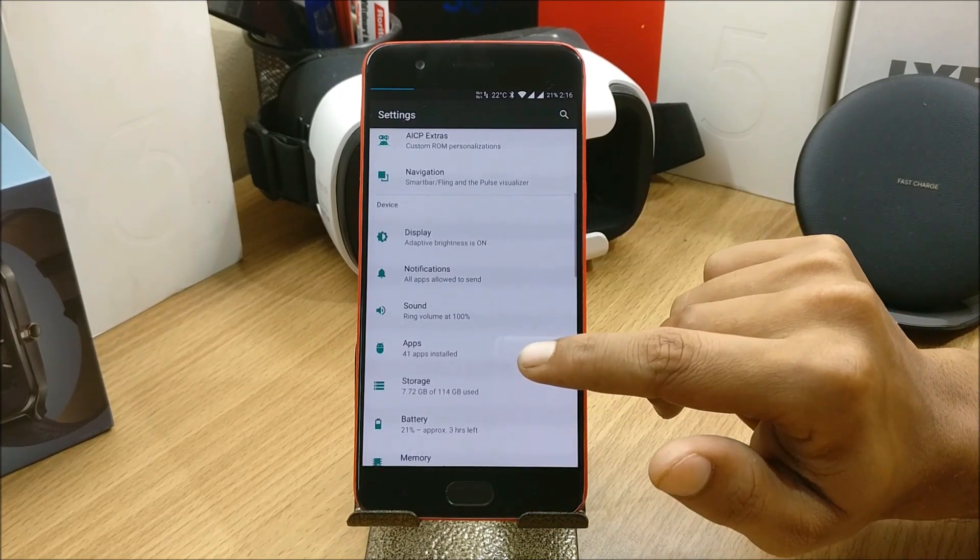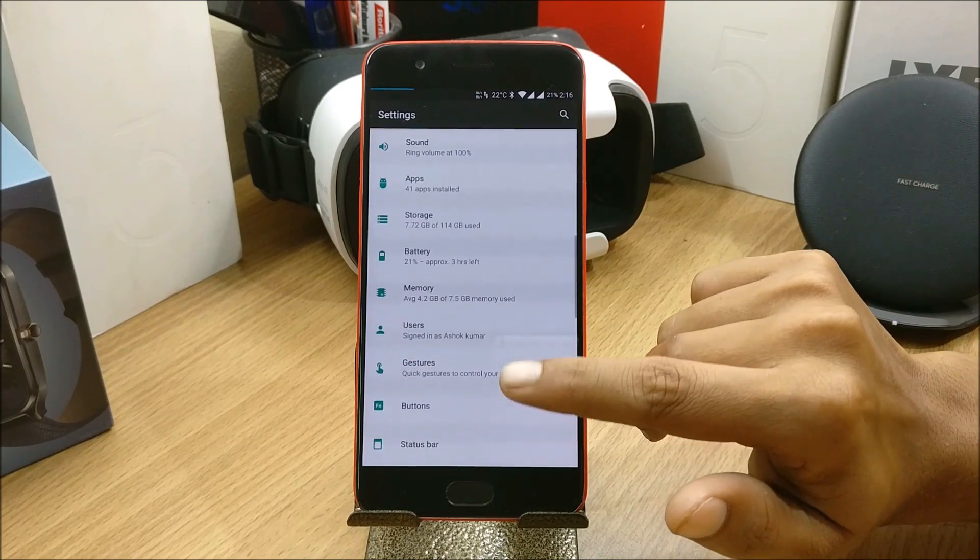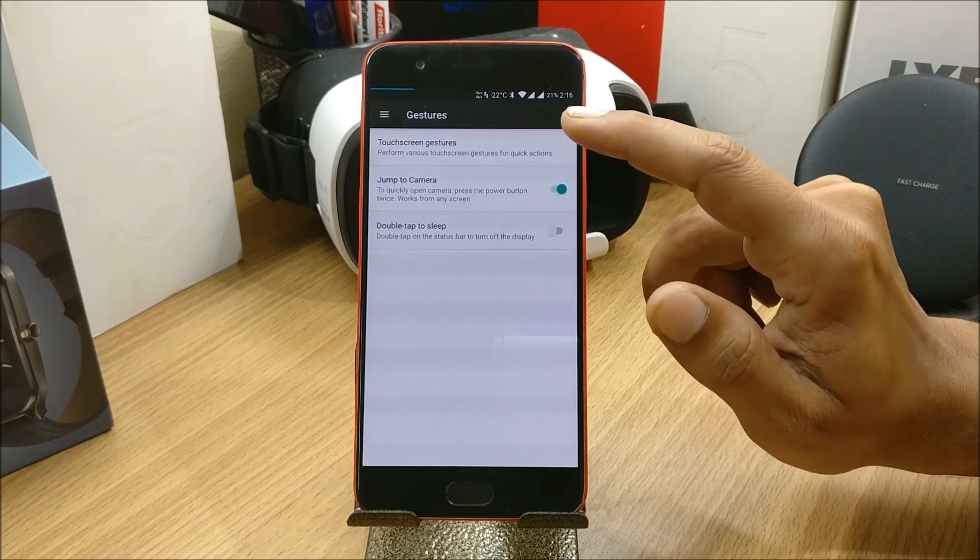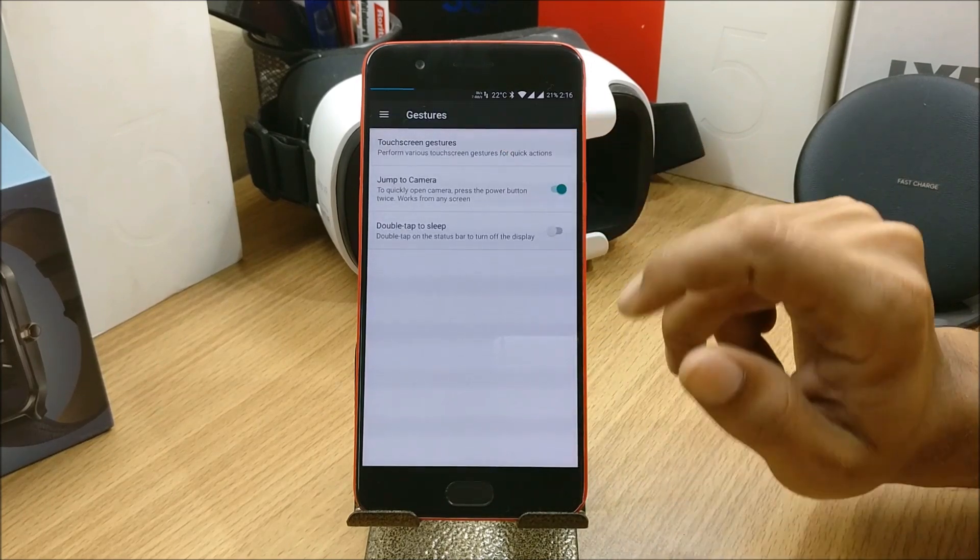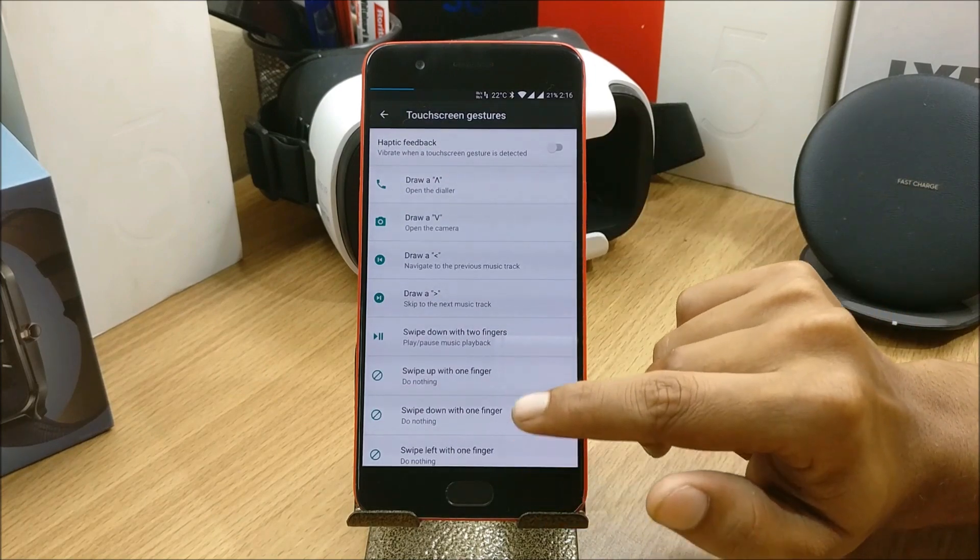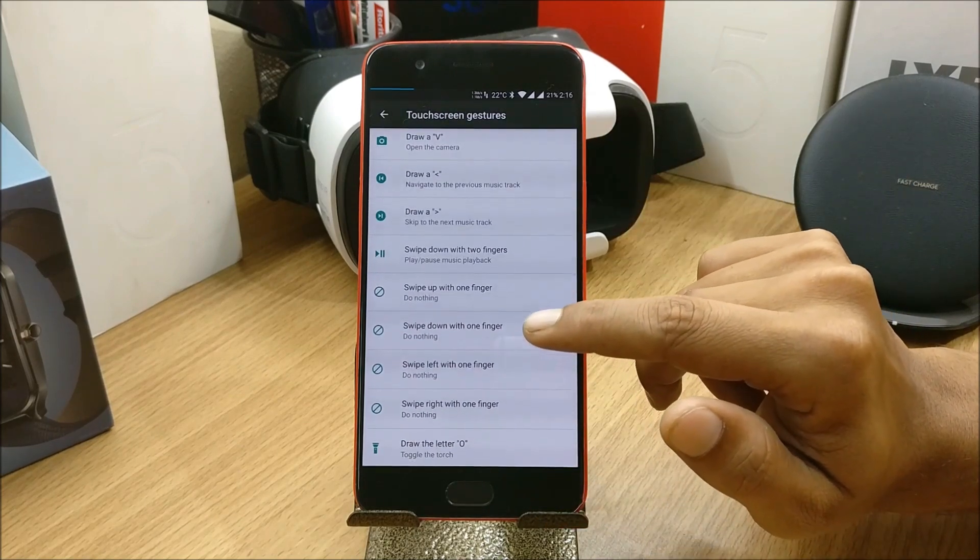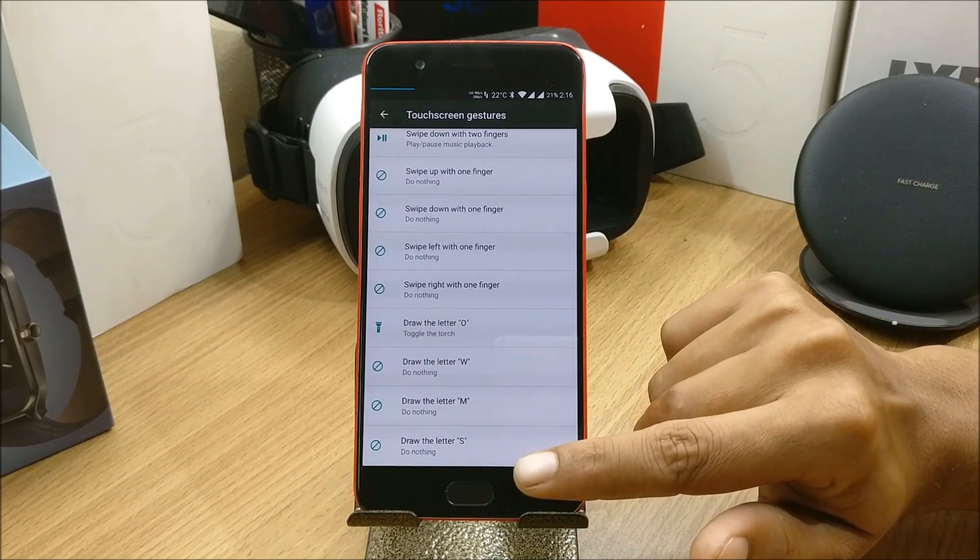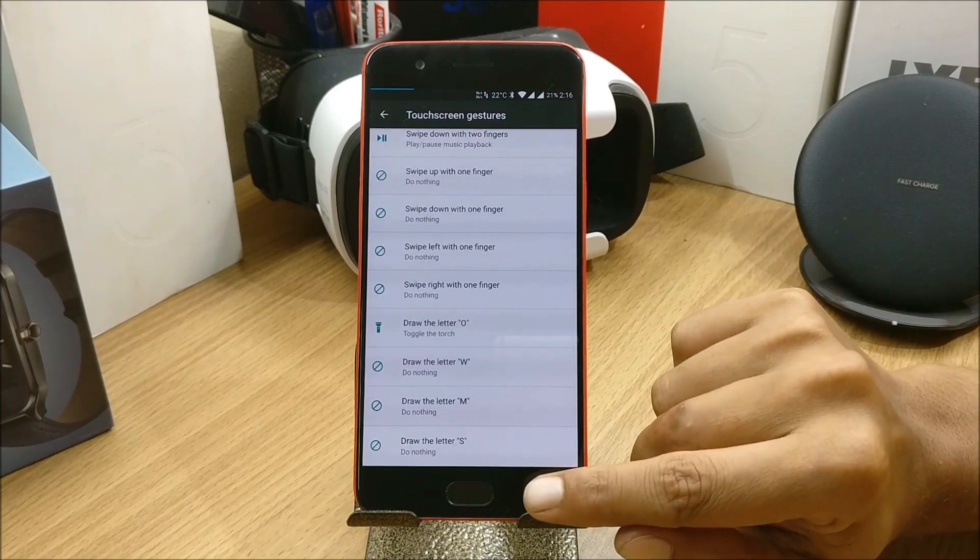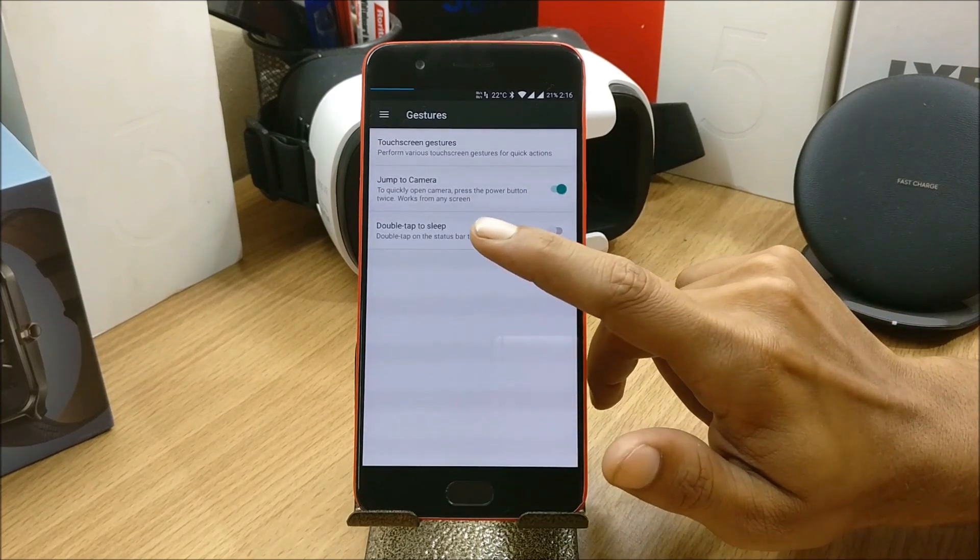Under Gestures you have touchscreen gestures which I normally don't use. It has a few extra gestures available in this, so if you guys use the gesture option you can always go with this.